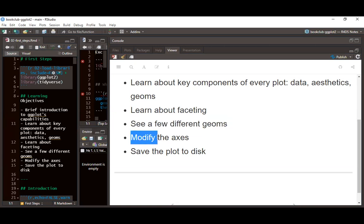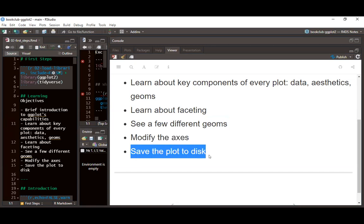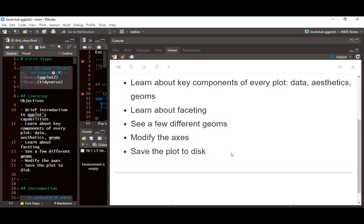We'll also look at how to modify axes, and lastly how we can save our visualizations.